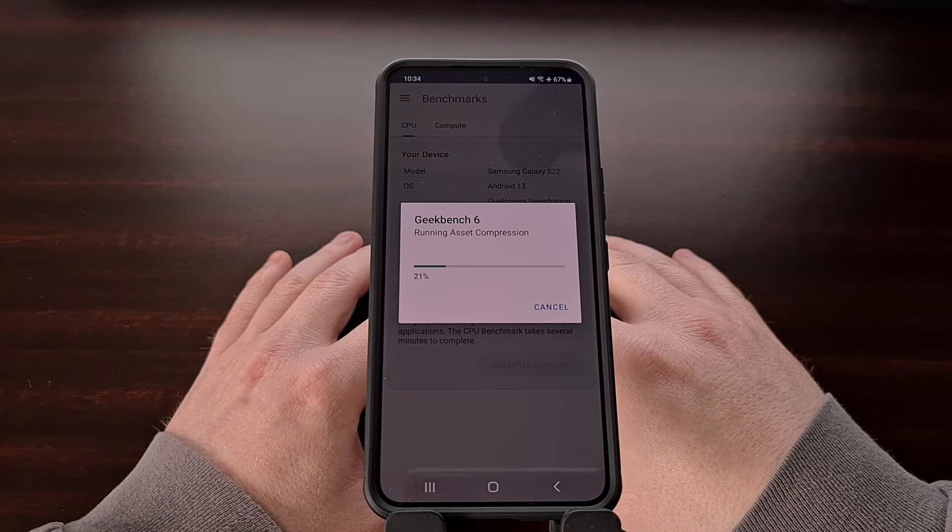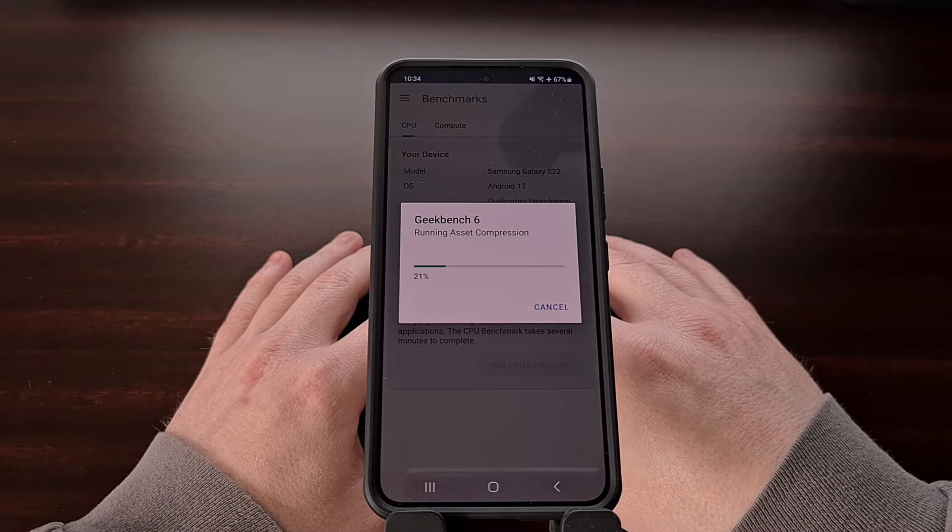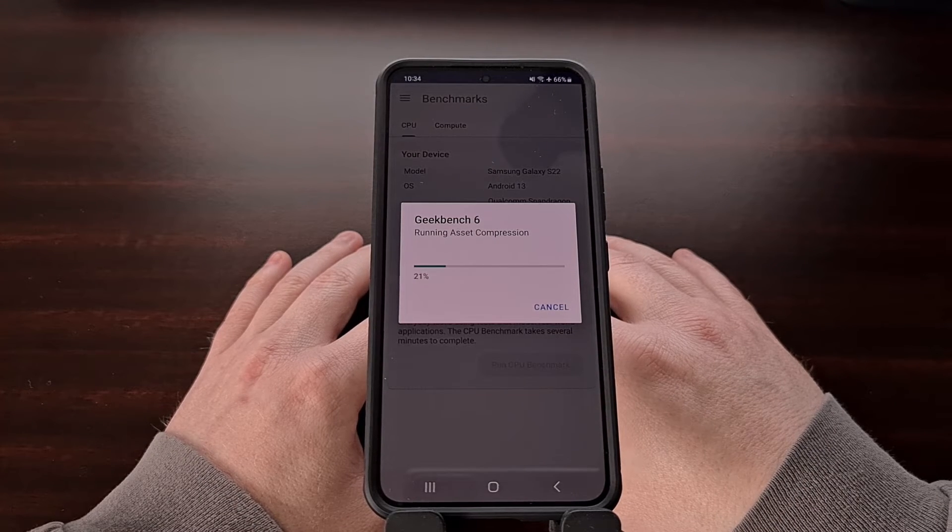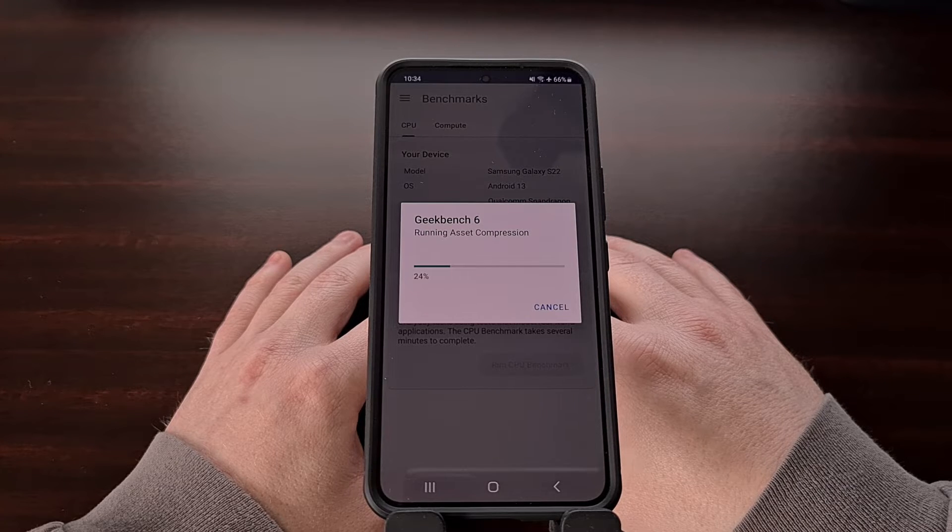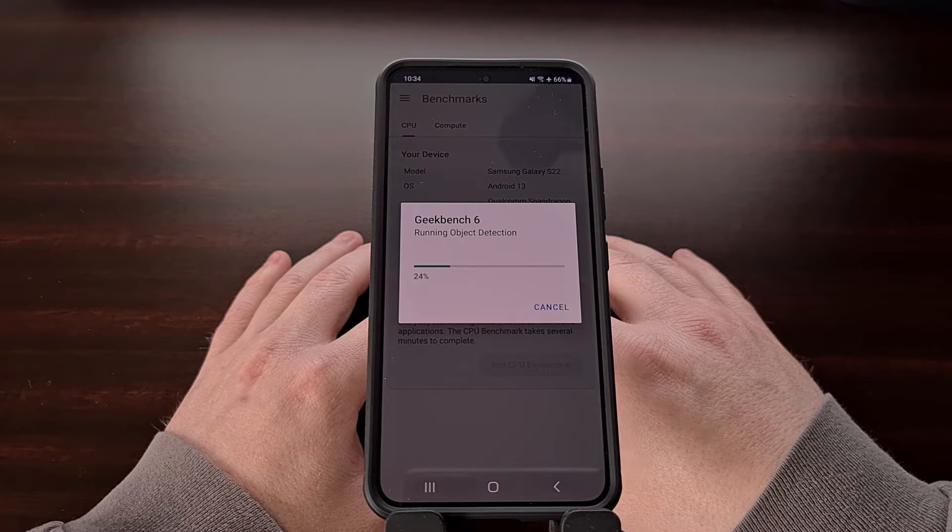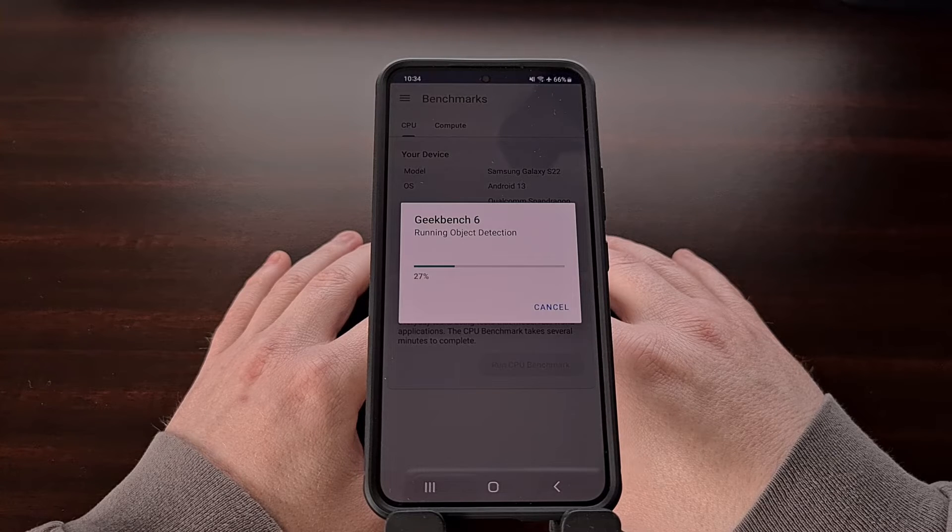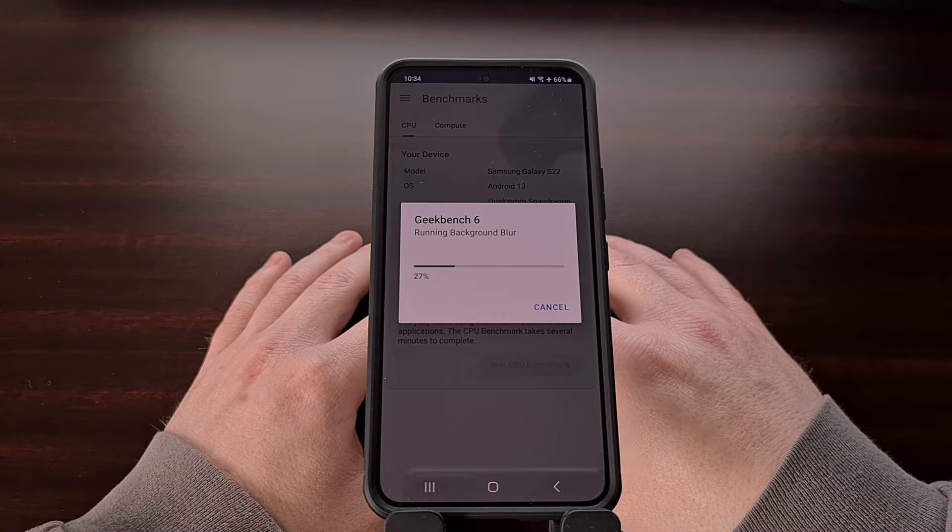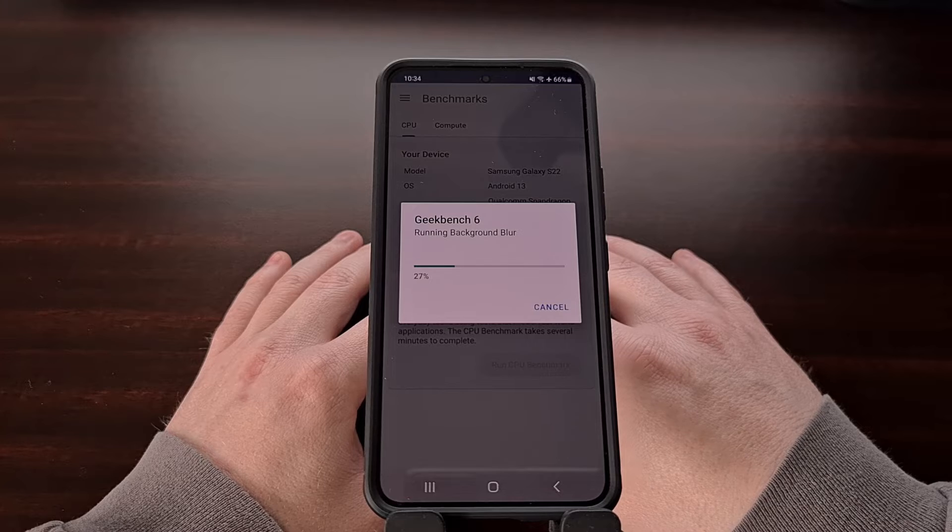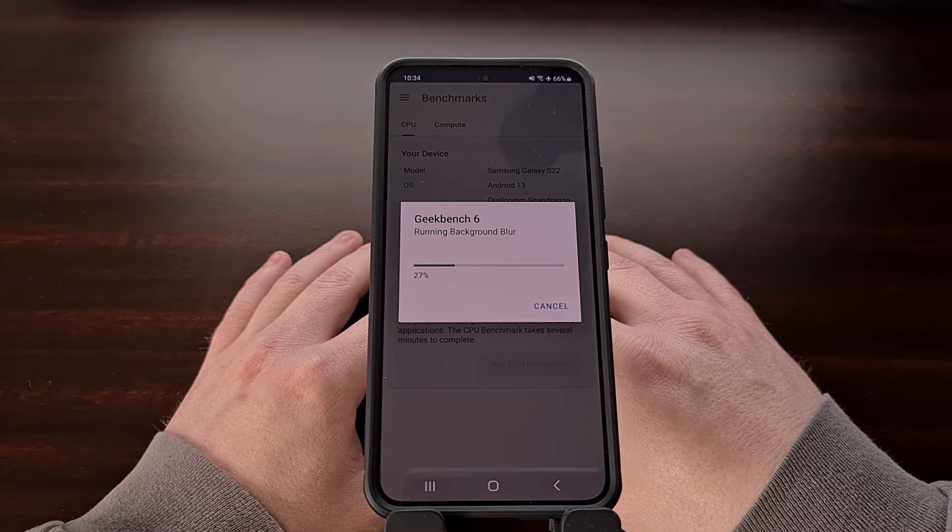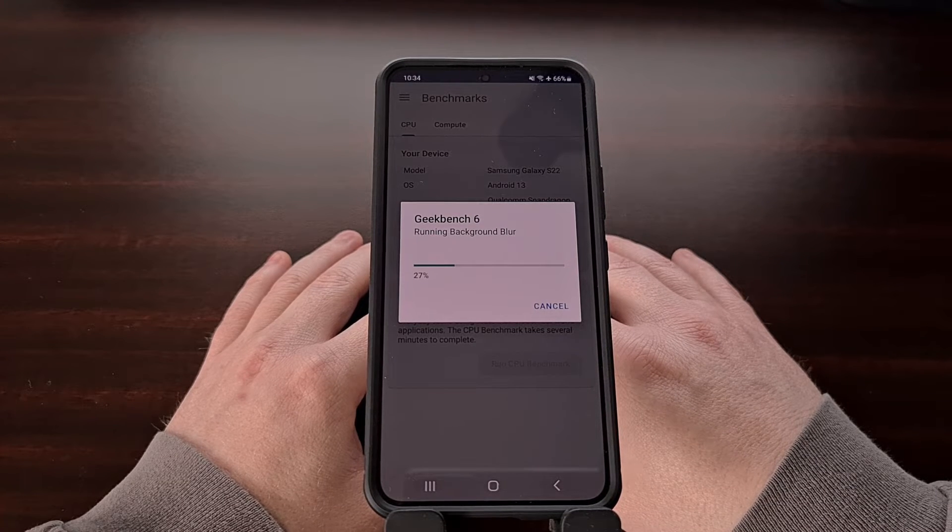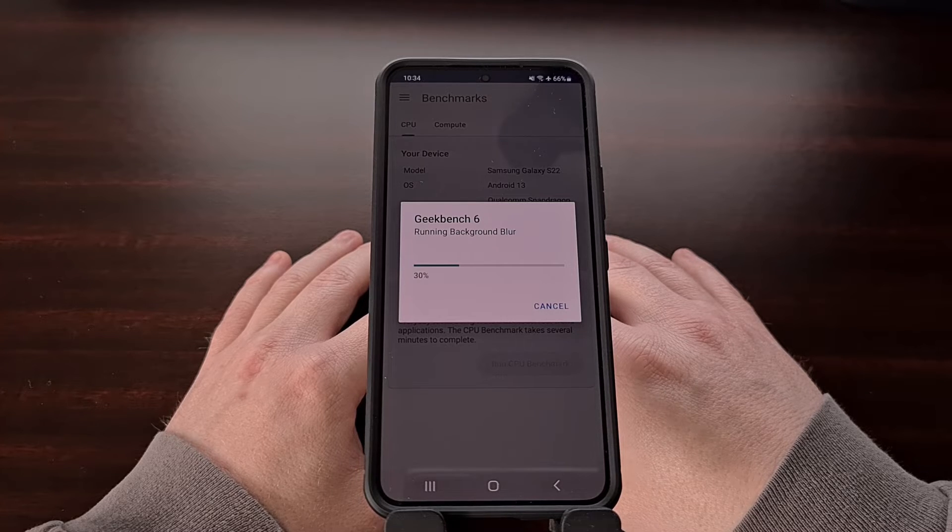The previous version of the application wasn't able to give us a good idea of how our devices performed when it came to SoCs with big and little cores. So those of us with modern chips on our smartphones or tablets are expected to get a more accurate benchmark result when using Geekbench 6.